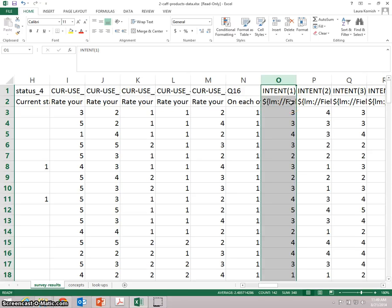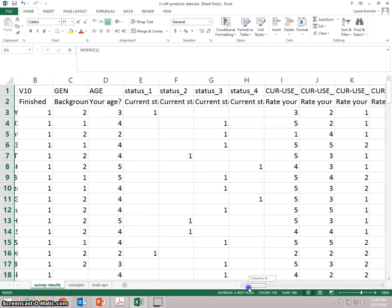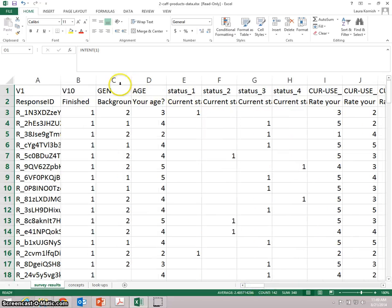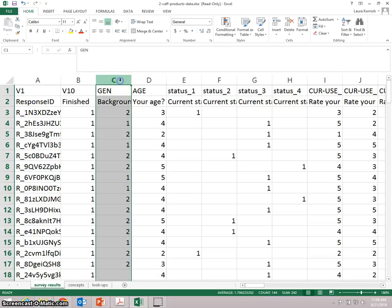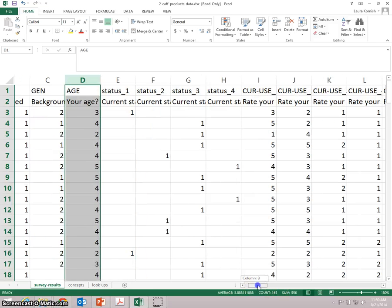You're going to use this data to analyze which of the concepts had the most interest from the surveyed consumers. Then you'll dig deeper and understand whether that level of interest varied by gender and by age.